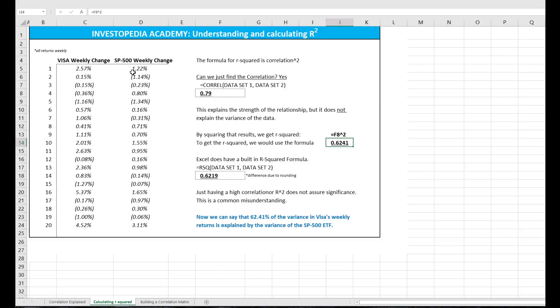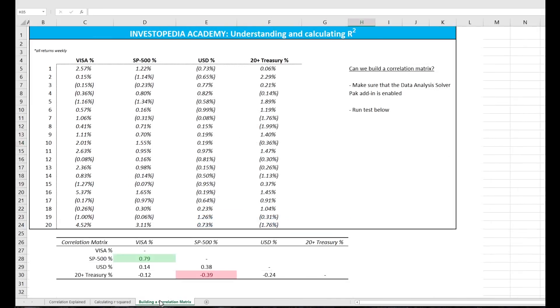Now, these are just two data sets. What if we wanted to compare the correlations of a number of data sets? Well, that's our third example.